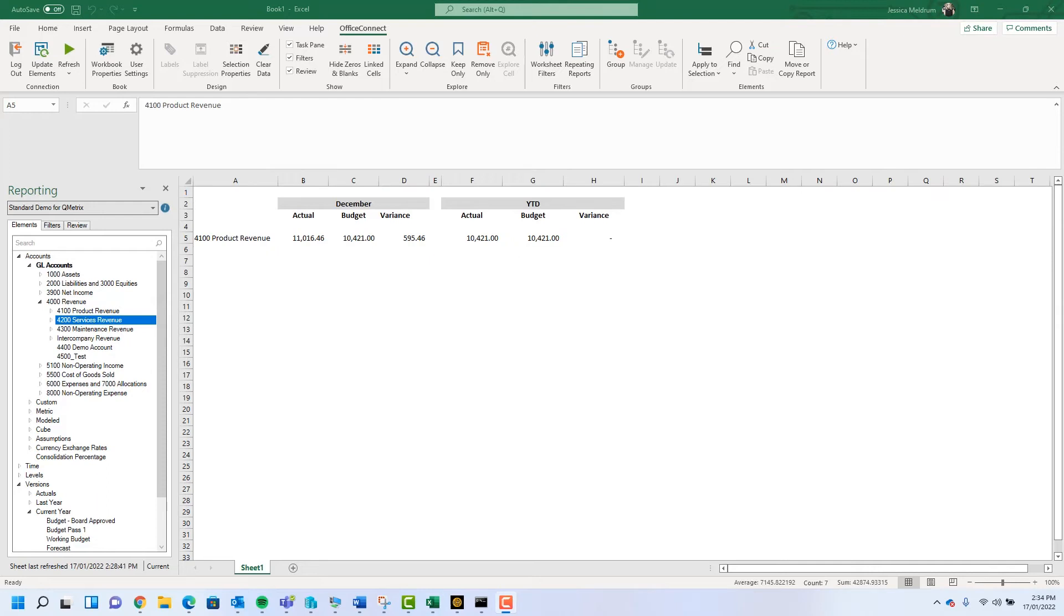Whilst it is easy enough to replace elements using the drag and drop method as previously mentioned, if you're trying to replace multiple occurrences of an element it may be more efficient to replace all the elements at once.